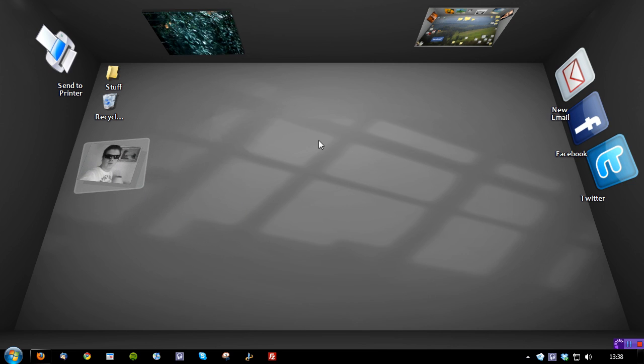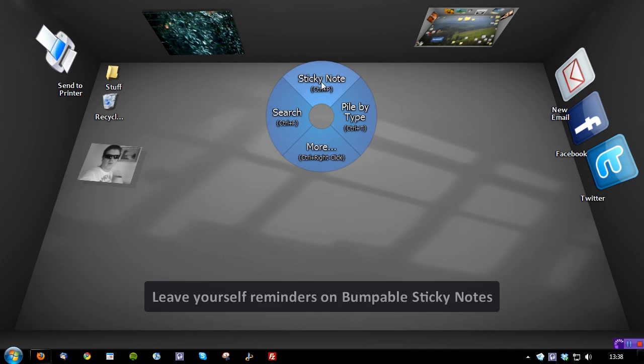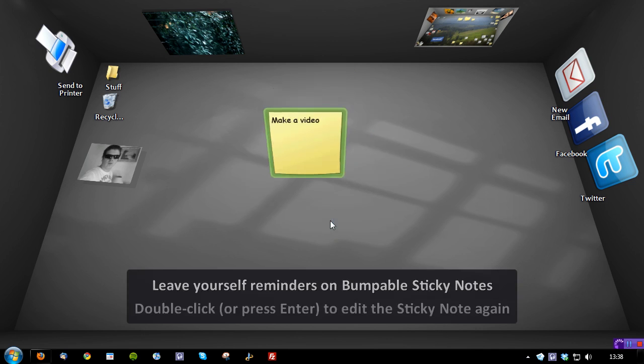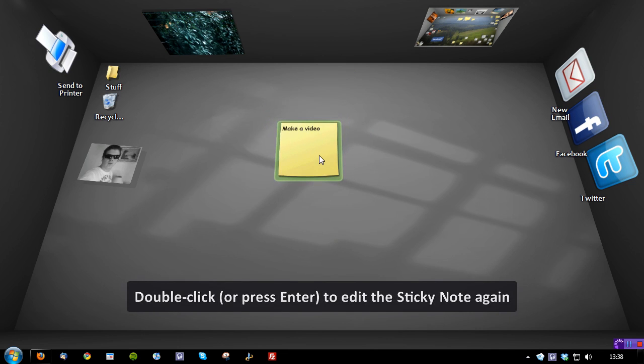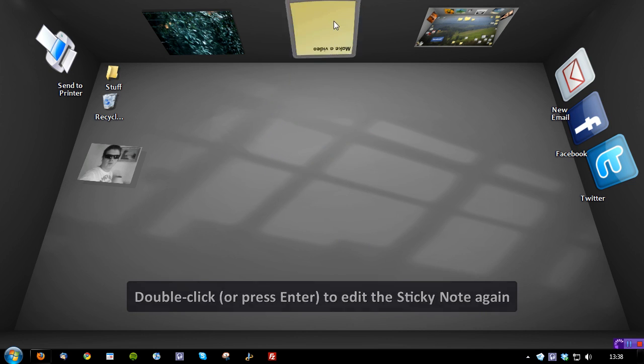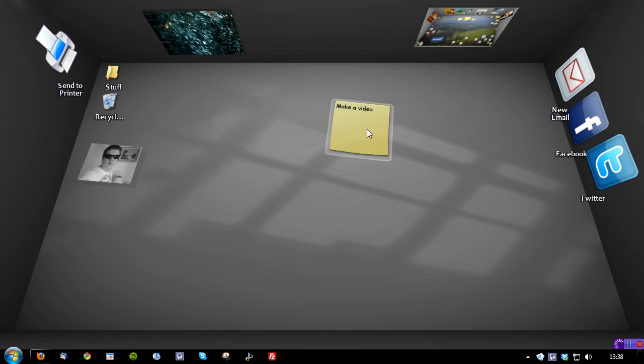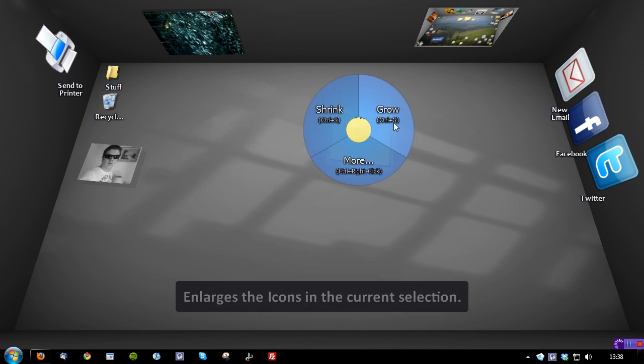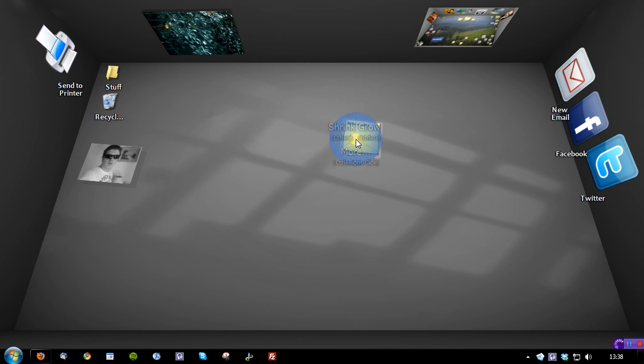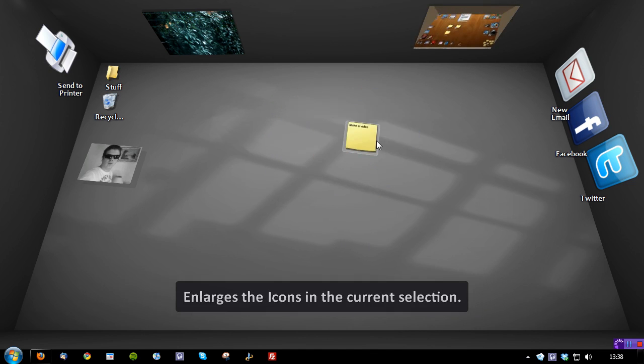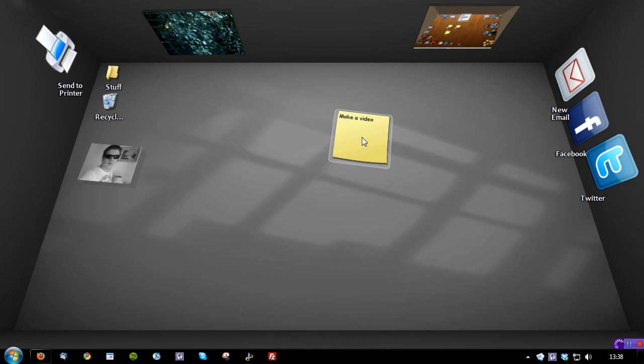Now if I want to create a sticky note, I just right click and click sticky note. So I'm just going to say, make a video. And there we go. It's dropped. I can again put this on the wall. And I can right click and I can shrink. And I can make it grow, depending on what I want to do. So very, very customizable.